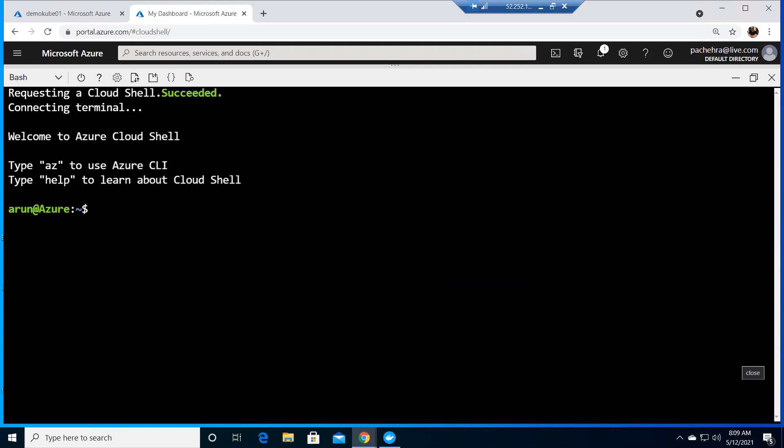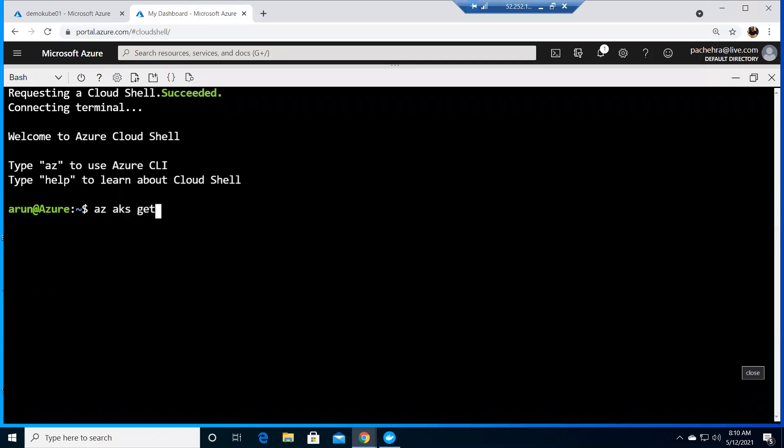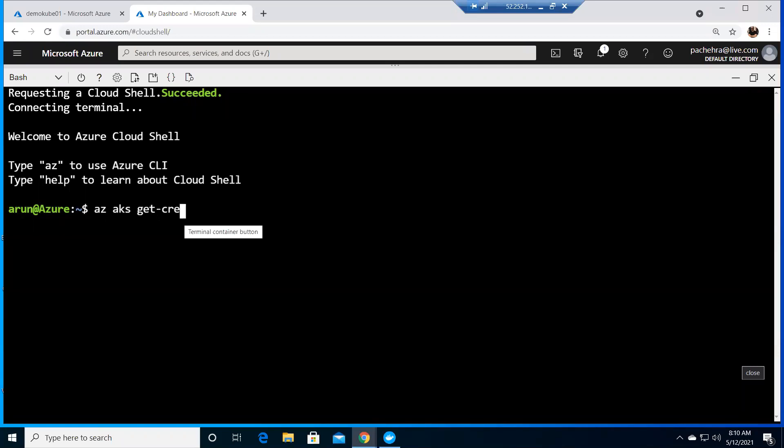Before we do that, we need to connect with the AKS cluster. To do that, we need to first get the credentials. It's very simple: az aks get credentials.